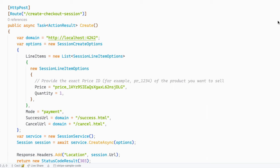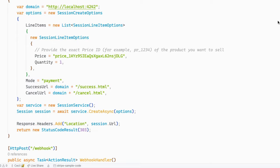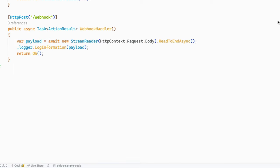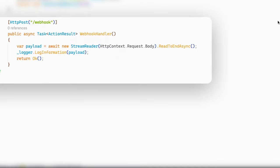Now let's see how we can create a webhook handler inside of our controller. As we scroll down a little bit, you should see that I have an action method called webhook handler, and it's going to respond to POST requests on the slash webhook endpoint. Inside of the action method, we're going to read the body of the request, log it to the console, and then we're going to return an OK status result.